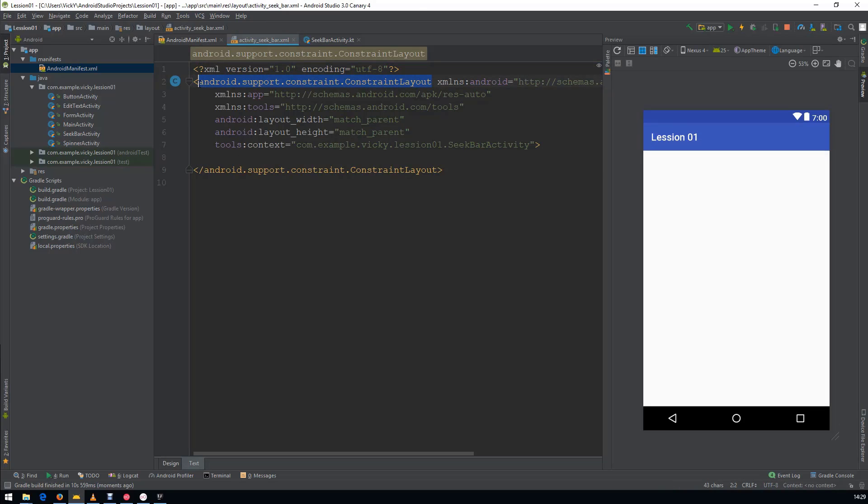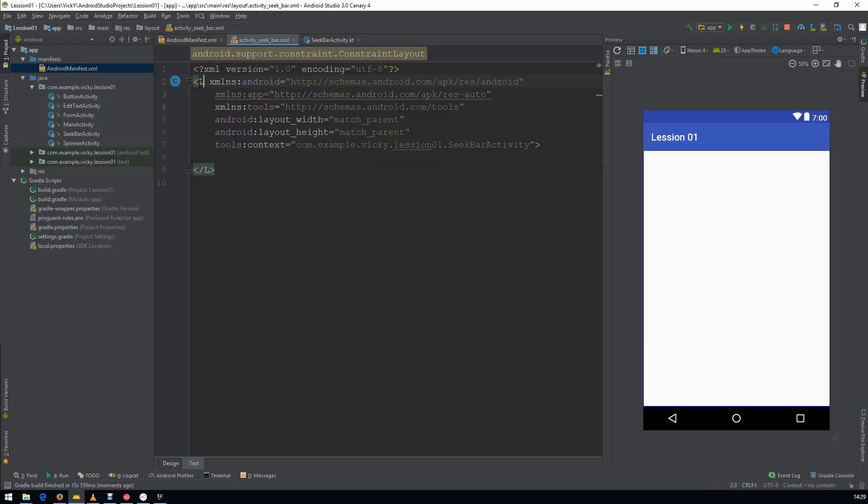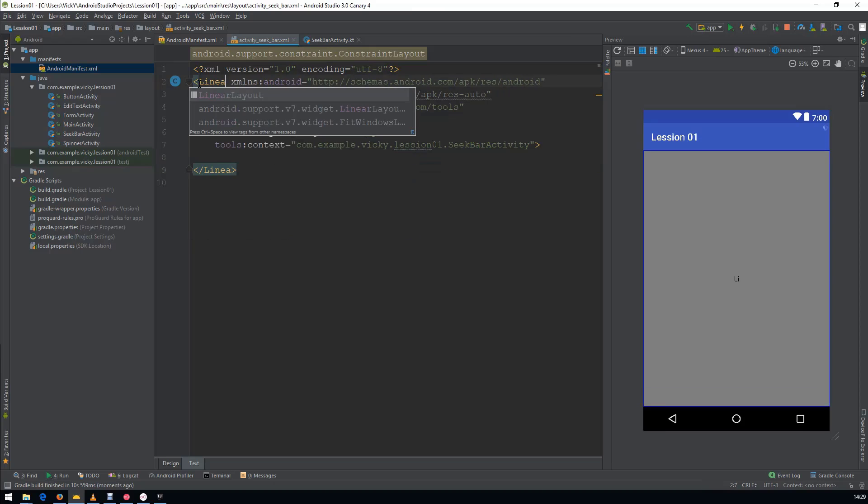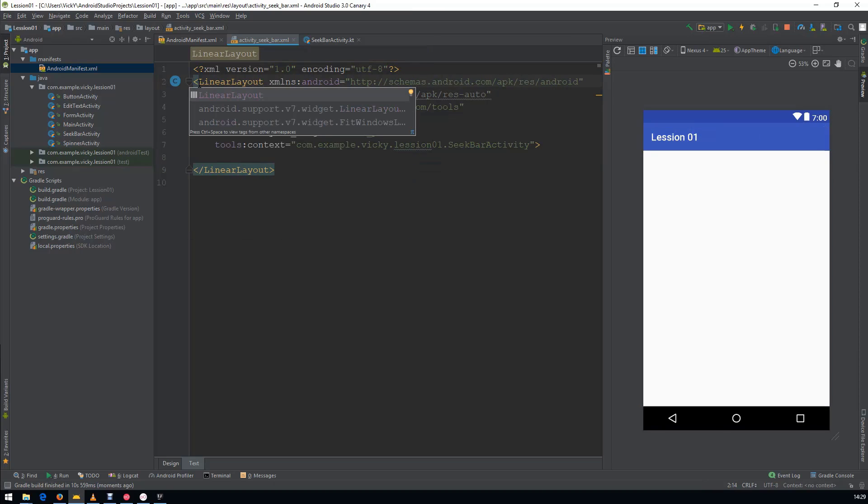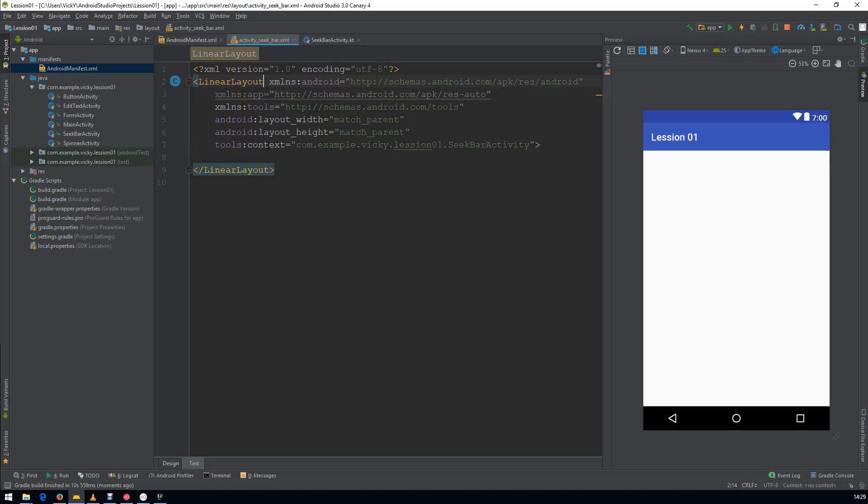Go to the layout file and change the RootLayout to LinearLayout. Remove Unused Code.